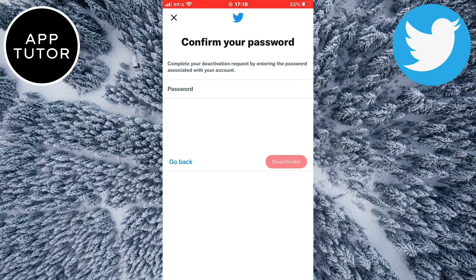So you have 30 days to change your mind from the moment you enter the password. After 30 days, your Twitter will be permanently deleted. And that's it for this tutorial. Thanks for watching and see you in the next one.